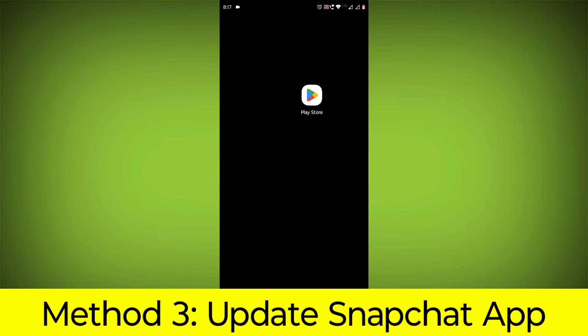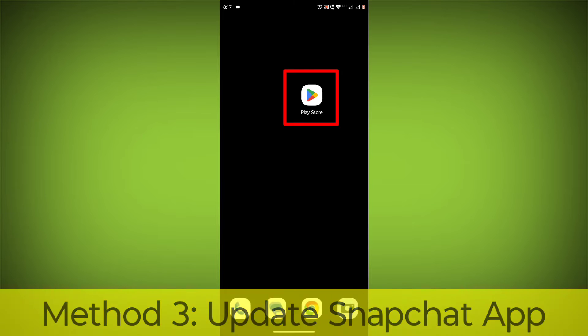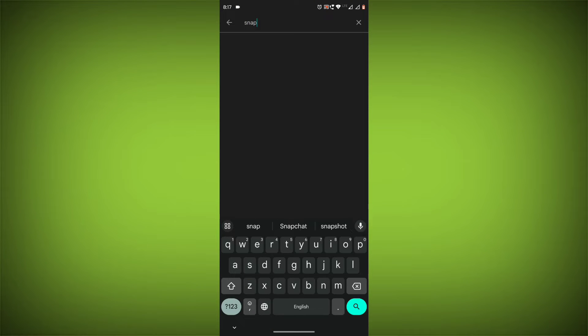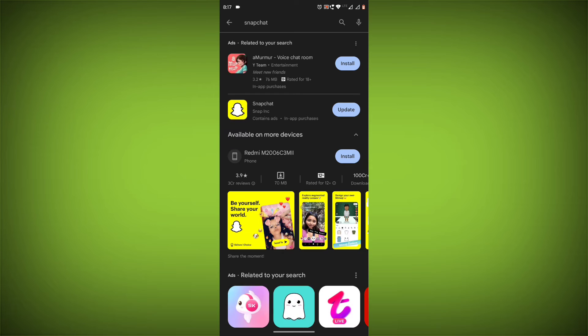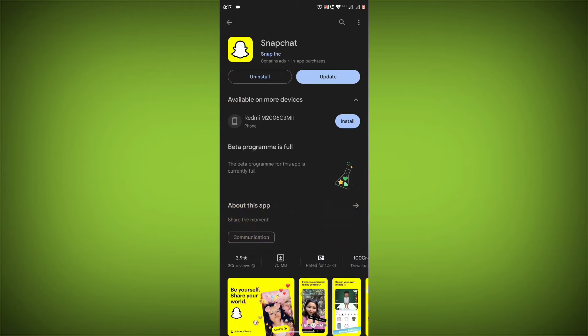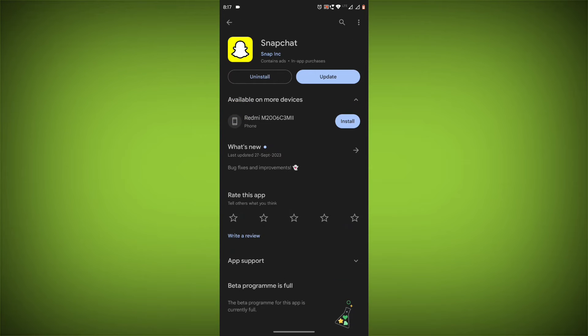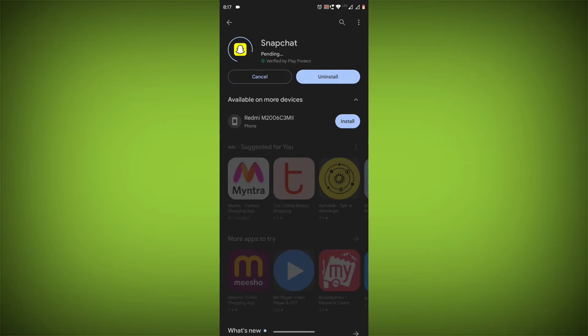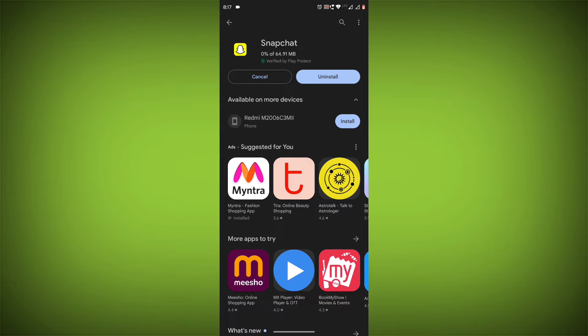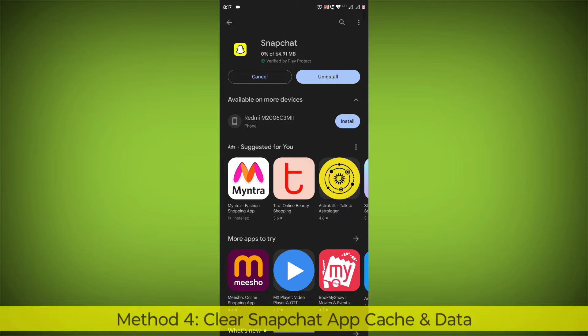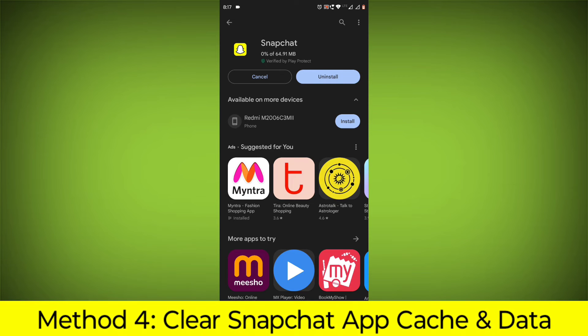Method 3: Update the Snapchat app. To do this go to Play Store. Search for Snapchat. Go to Snapchat. If there is any update, update it.